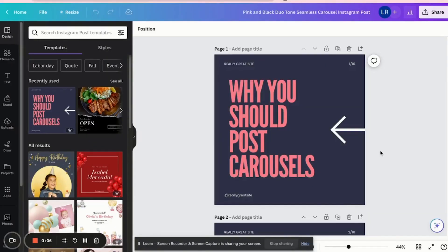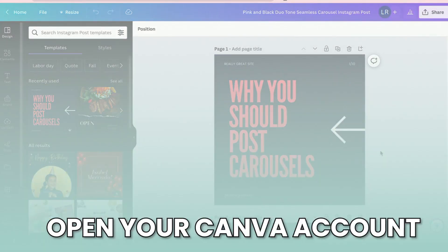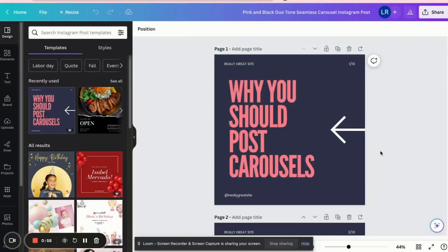Hi there, Rose here. Here's how you can convert your PNG files or your image files to a Google Slide. Please note that this tutorial is only applicable if you originally edited your image inside Canva. To start, go ahead and pull up your Canva account and then open the editor for your image files.